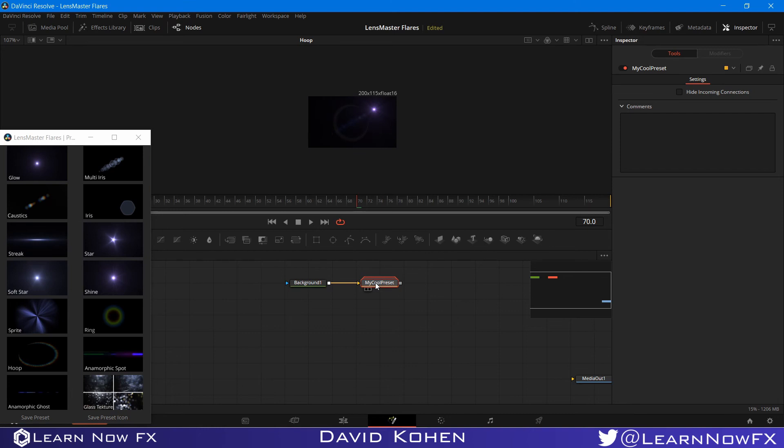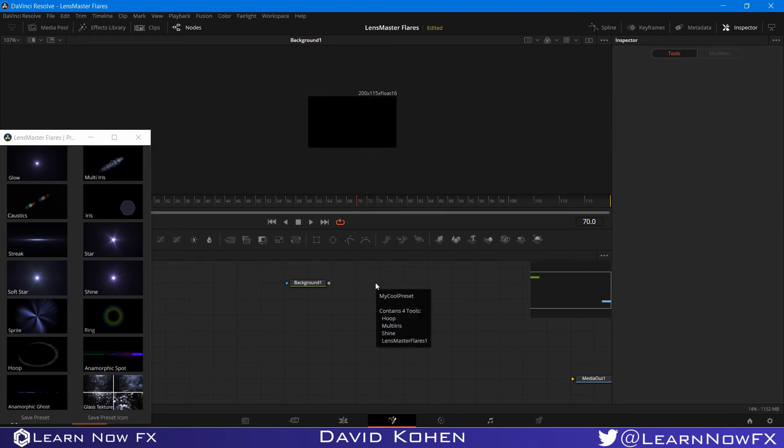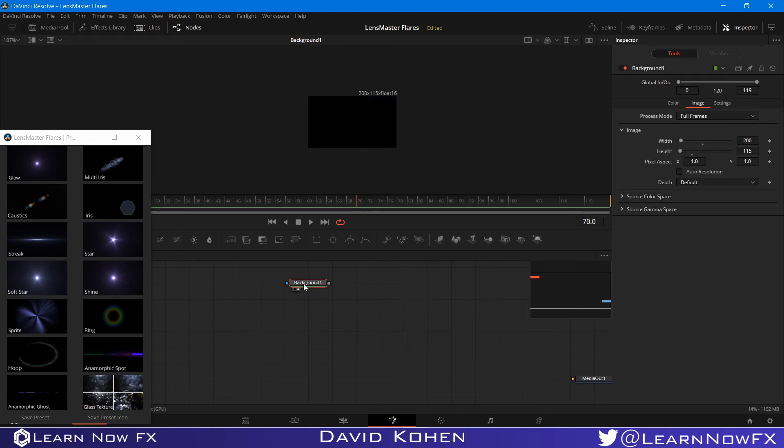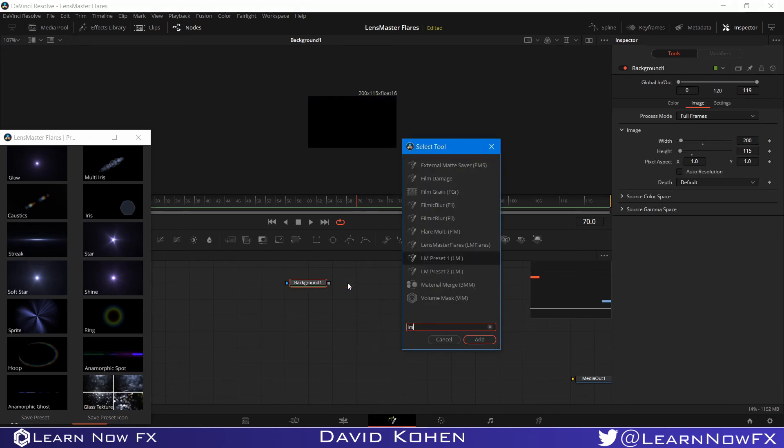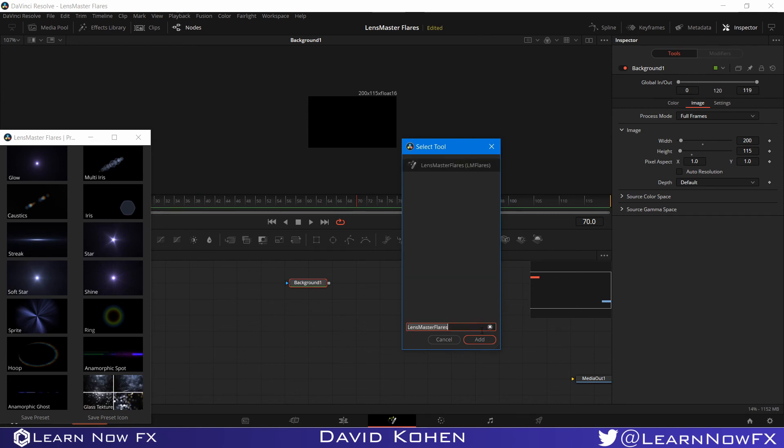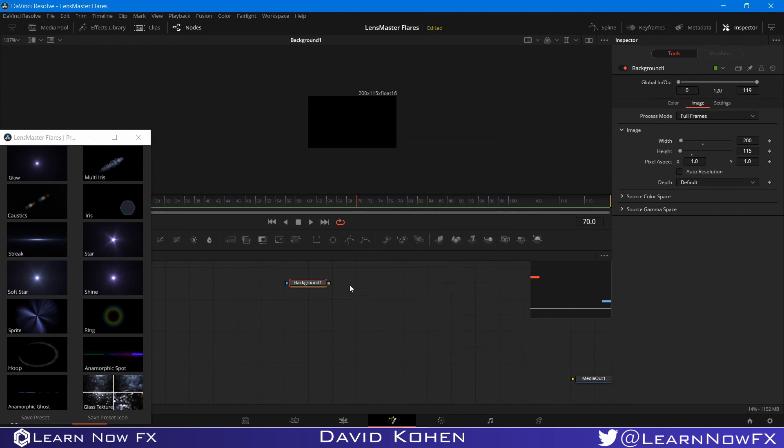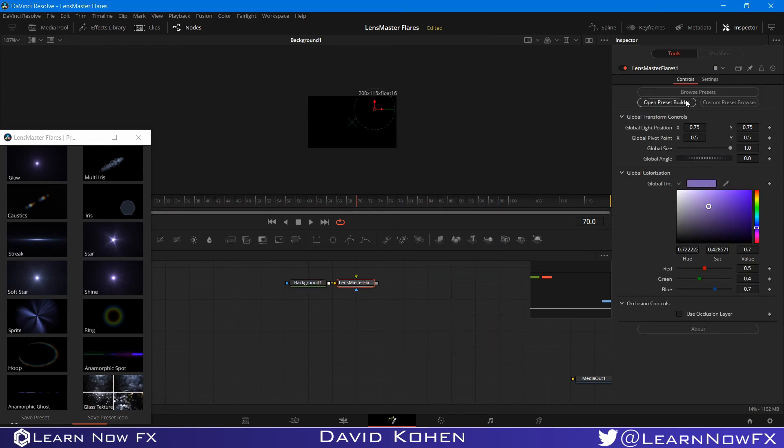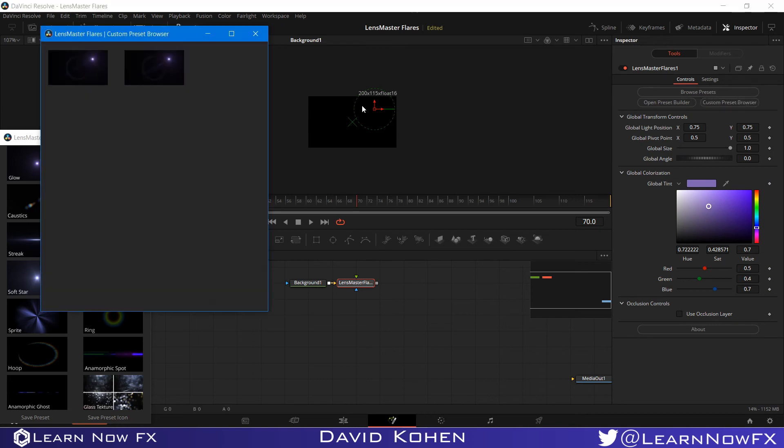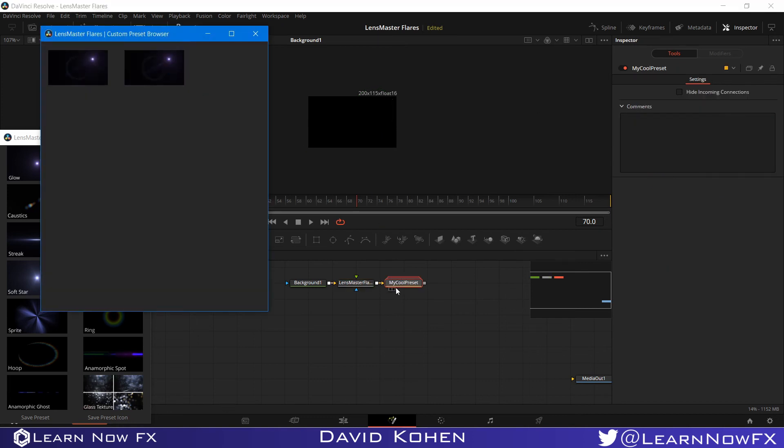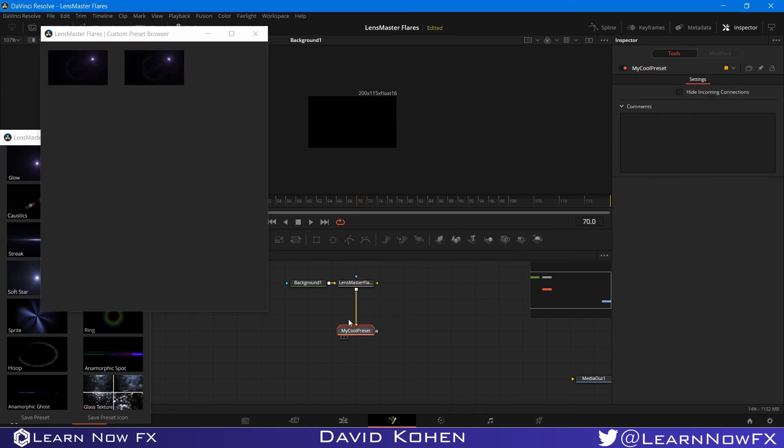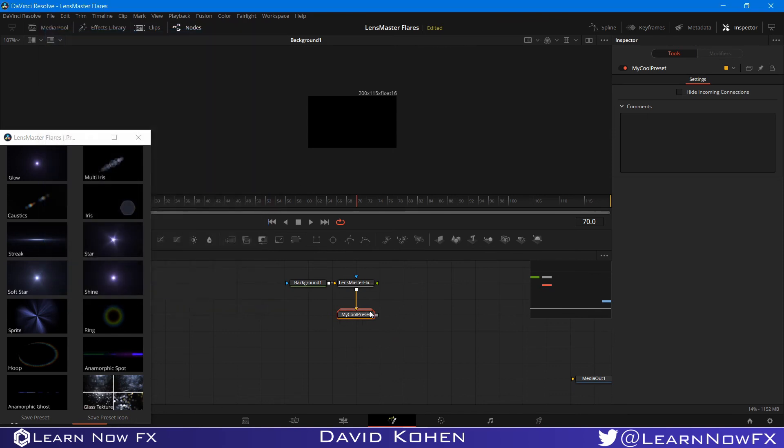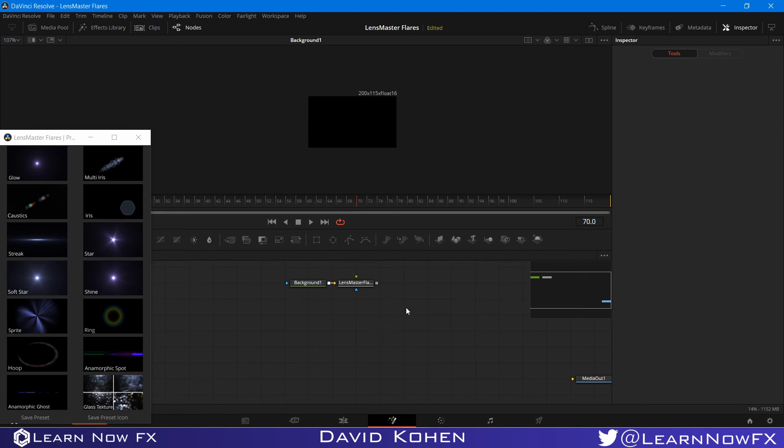And it says your preset was saved successfully. And now if I get rid of this over here and if I add a LensMaster Flares node again and I try to browse this, if I try to look at the custom preset browser and I add this, you will see that it is now added as a group instead of a tree of nodes. But there's still one other way to save a preset. And this is the best way to do it. But it isn't the easiest way. So I'm just going to undo all the stuff that I did, including grouping this.